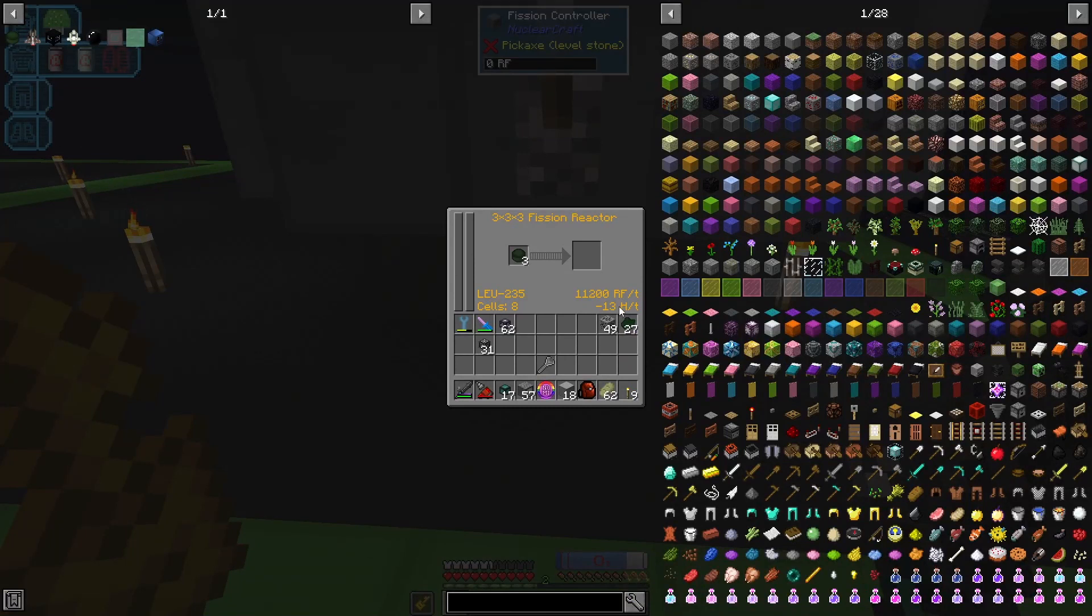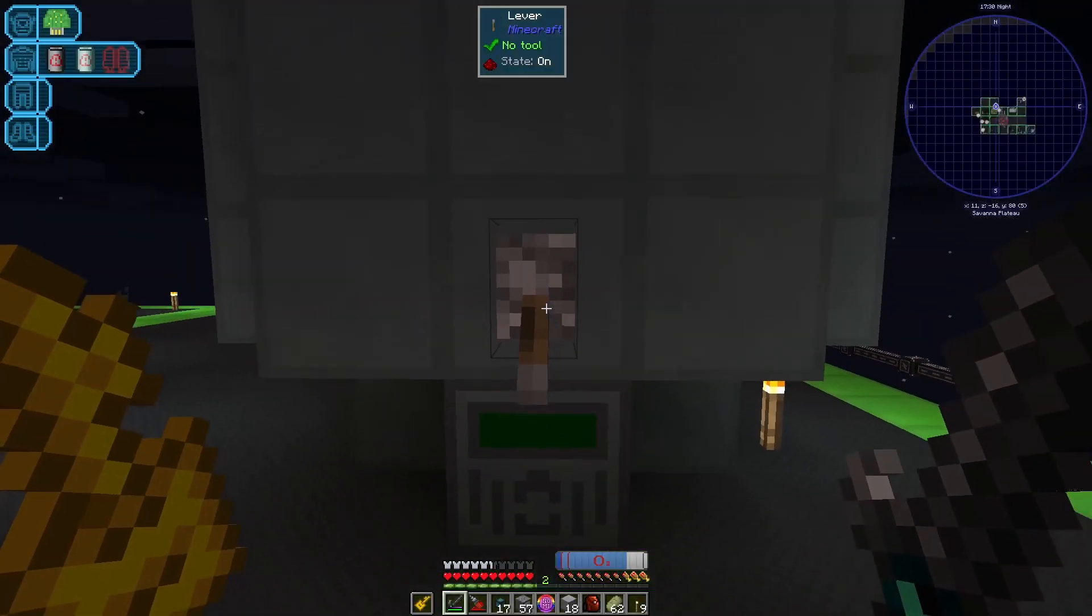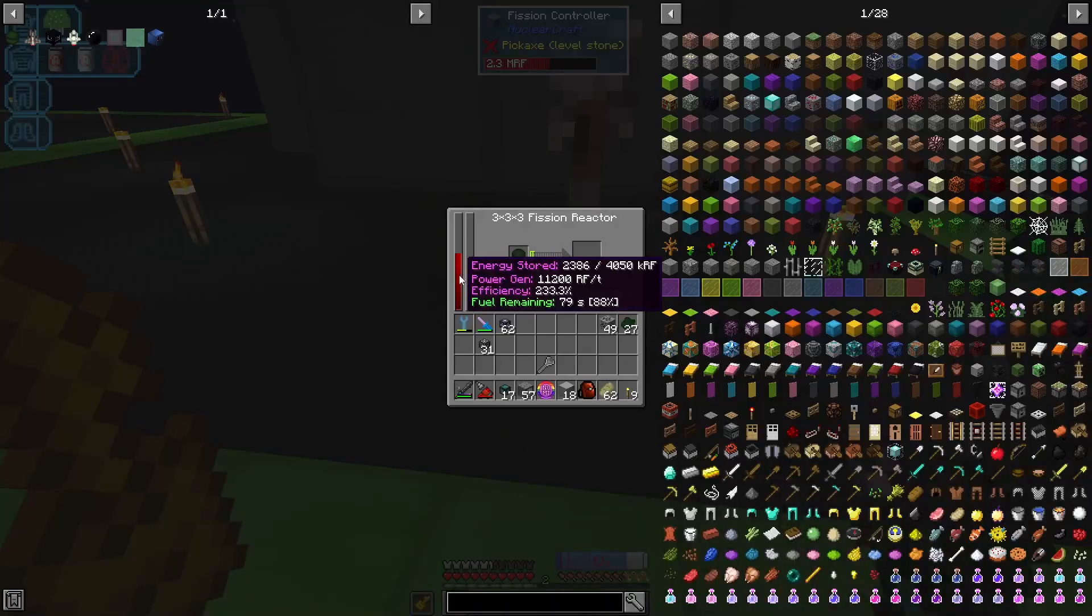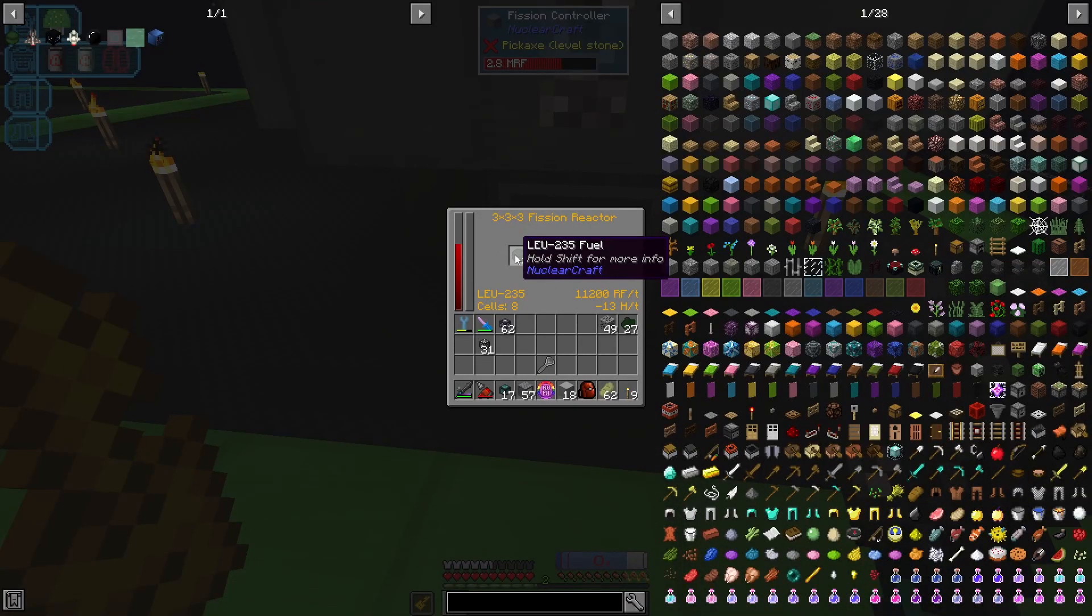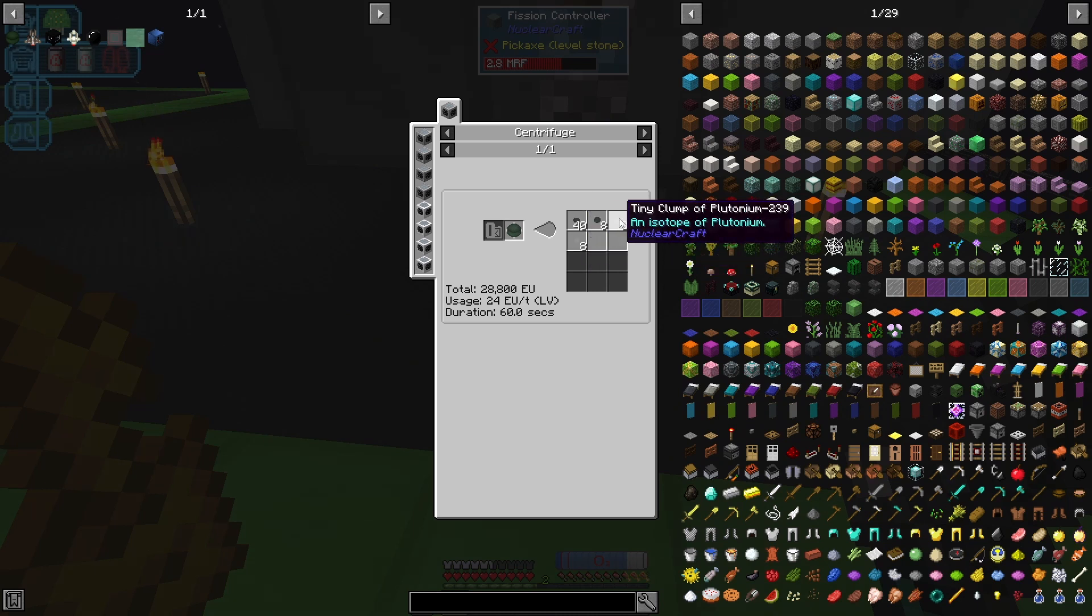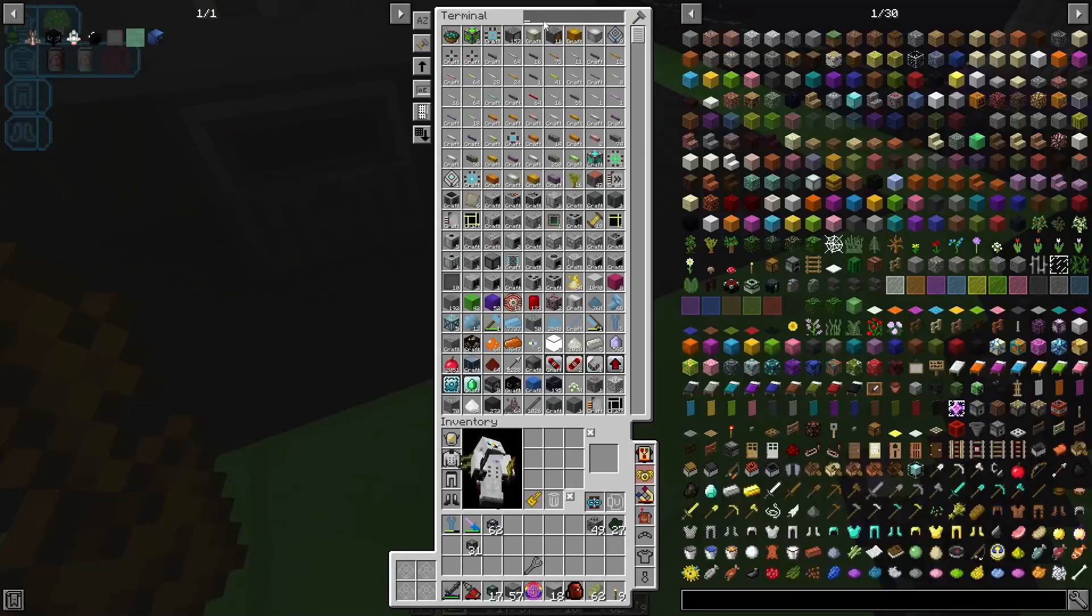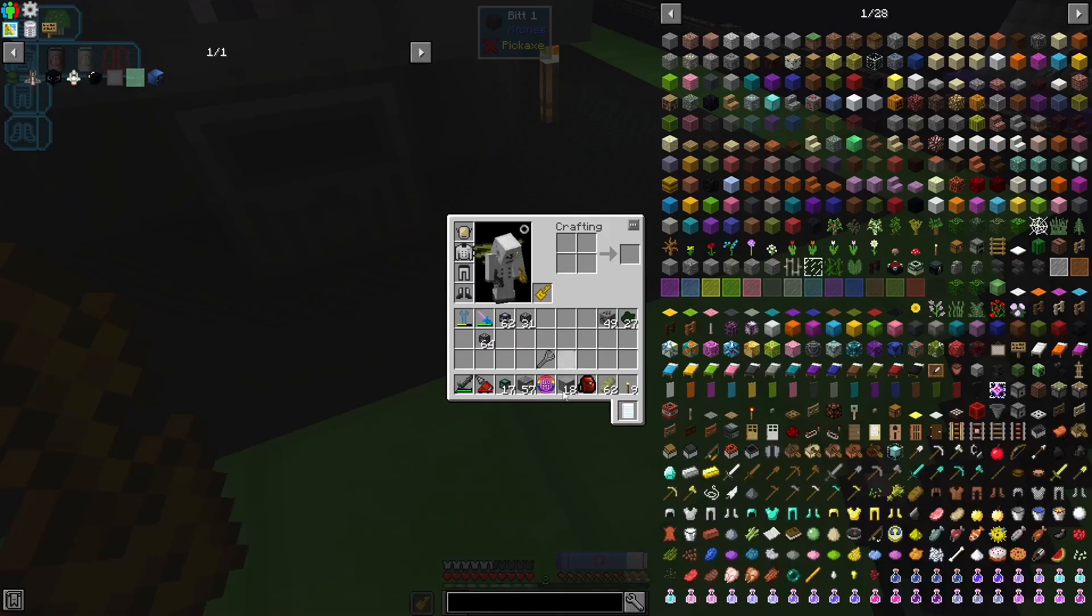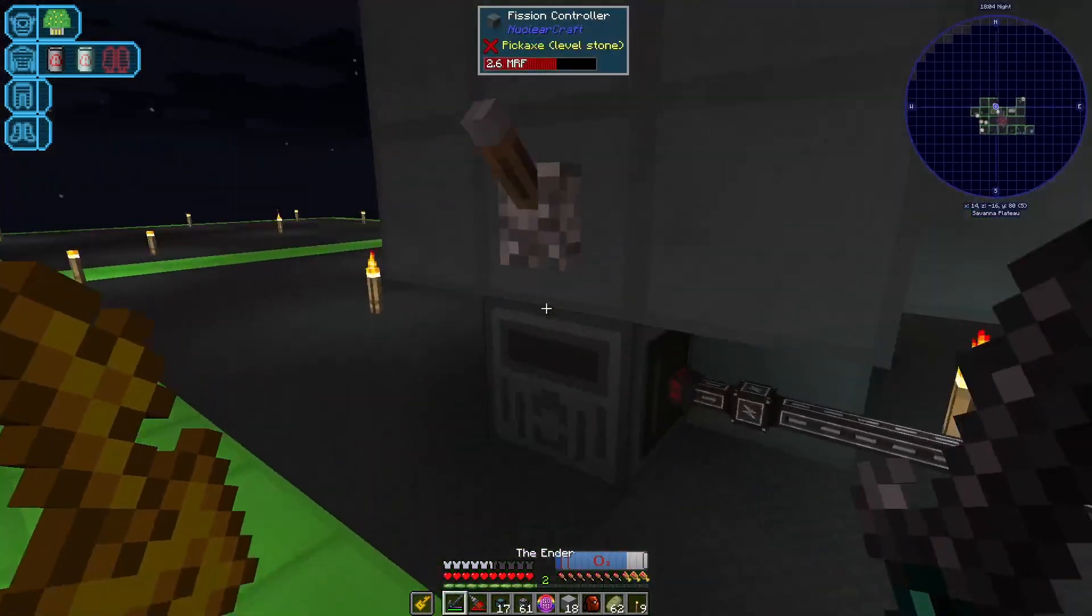And we've got negative 13 heat per tick. So if we turn that on, what's it producing? It's producing 11,000 RF, which is not all that impressive, but it primarily is actually producing the isotopes, that's the main thing. So in the fission reactor we'll get depleted fuel which can then be turned into all of these different isotopes: neptunium, plutonium, and uranium-238. But we might as well use the power, so energy conduit here. If we're generating this power anyway we might as well use it.